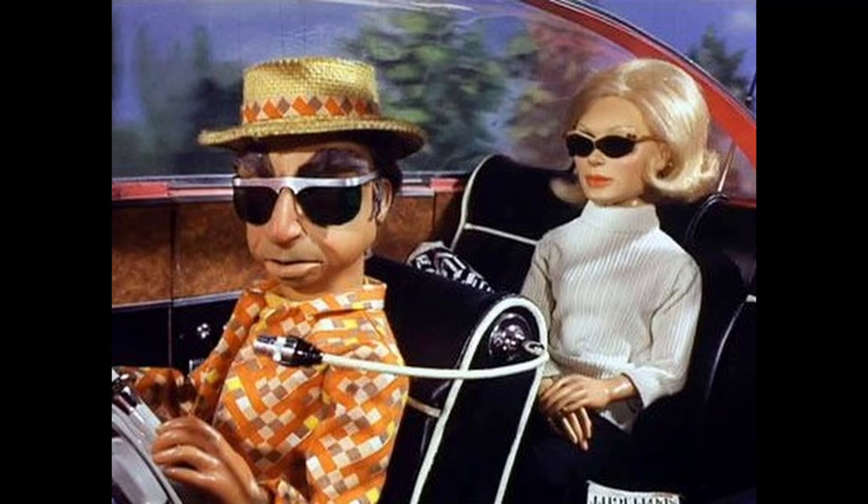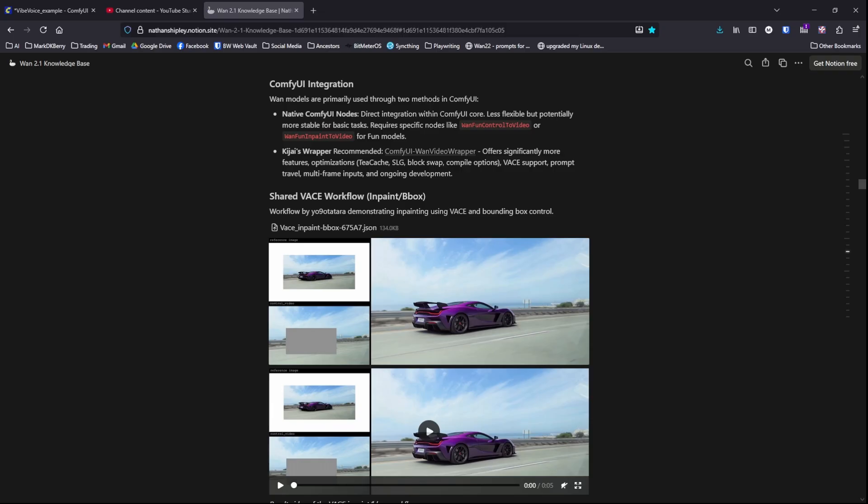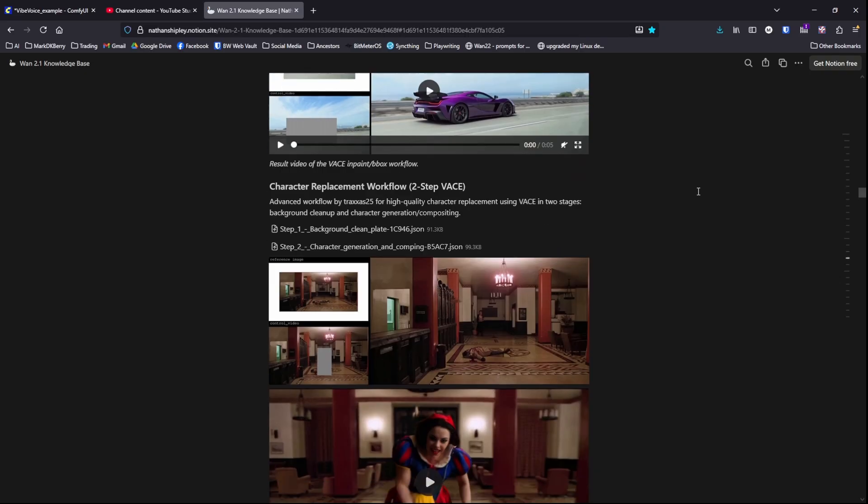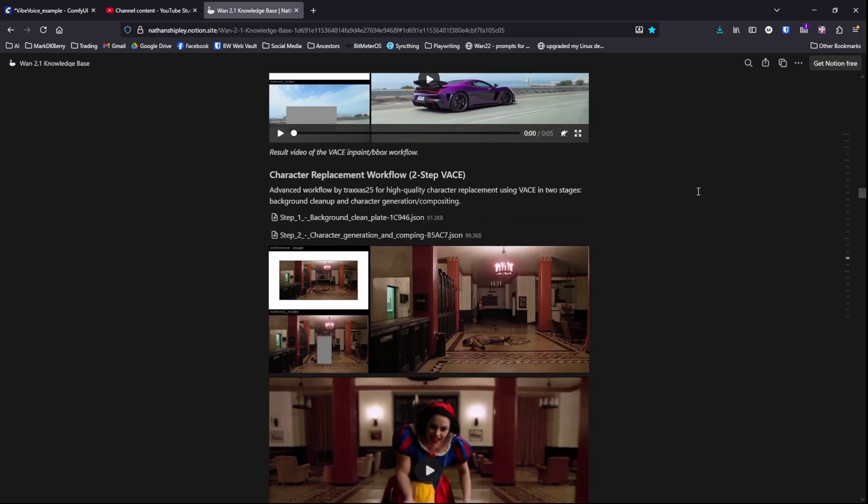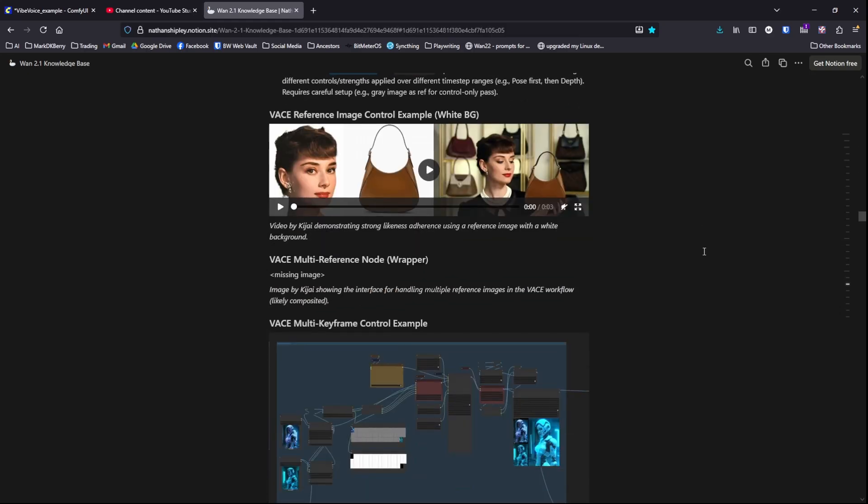Without further ado, let's talk about VASE. First, do yourself a favor and seek out Nathan Shipley's Notebook LM knowledge base that is all about VASE. I will share that in the description of the video, but let's briefly spin through it to get a feel for what VASE is all about. It really is the Swiss Army knife of ComfyUI. You can see there are a number of different things it can do.